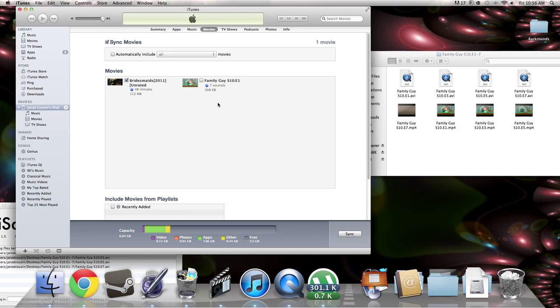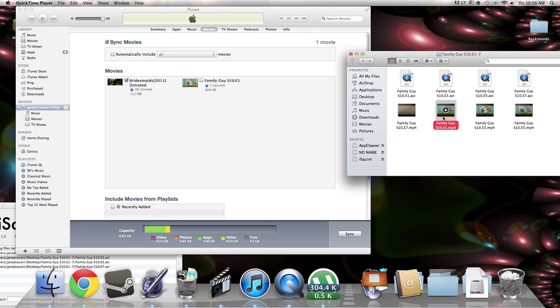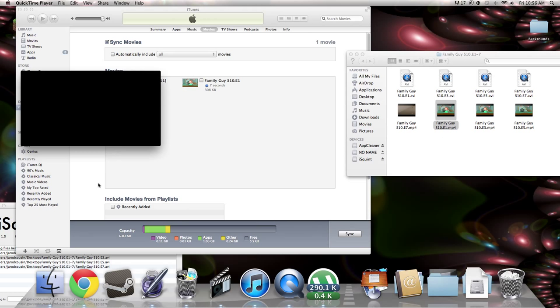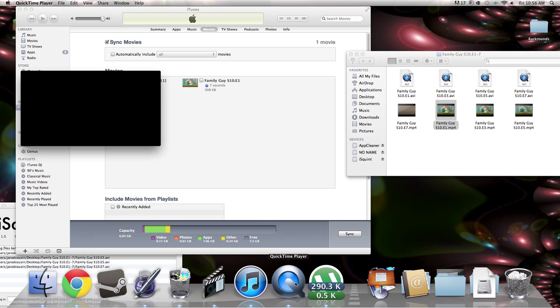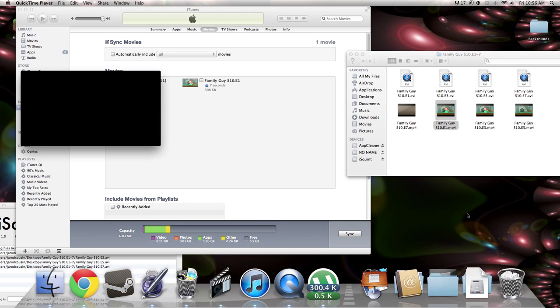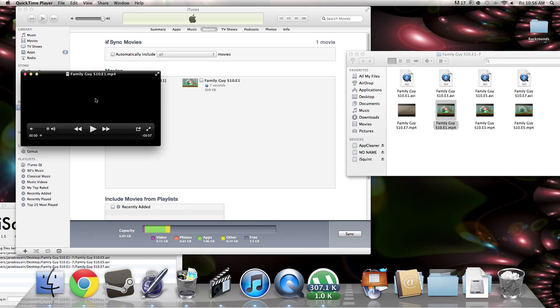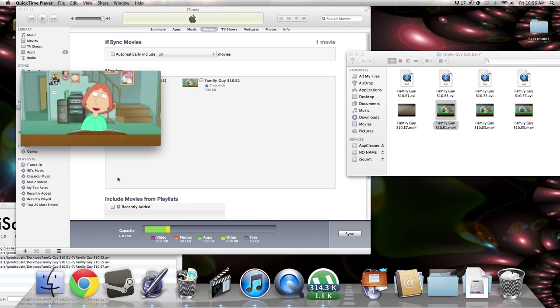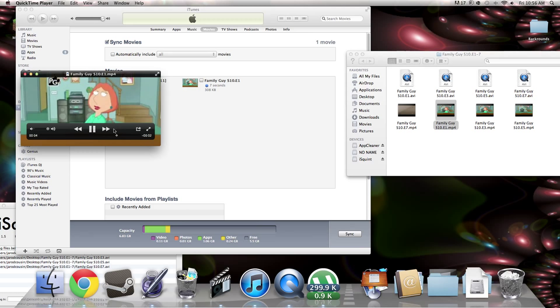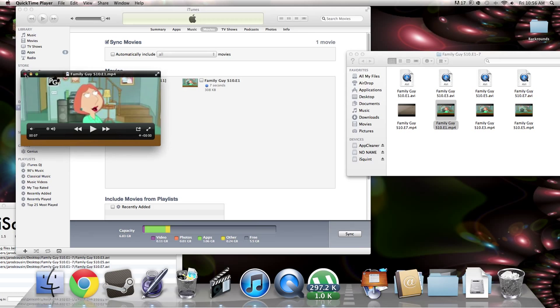Now. It better not just be 7 seconds. Let's check. Oh. It seems today. That all you see. Is violence in movies. And sets on me. Wow. It is only 7 seconds.